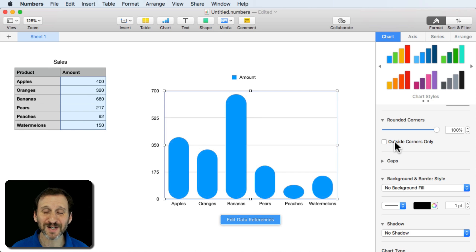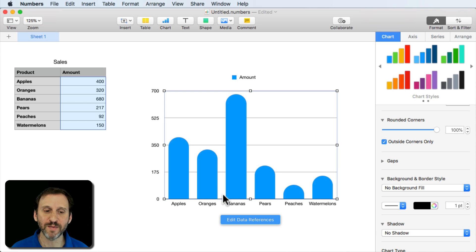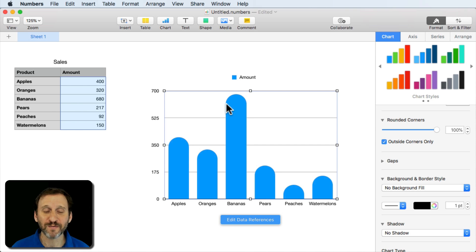You could also select Outside Corners Only which I think looks a lot better since you have a straight line there at the bottom you might as well have that match and then have it curved at the top.